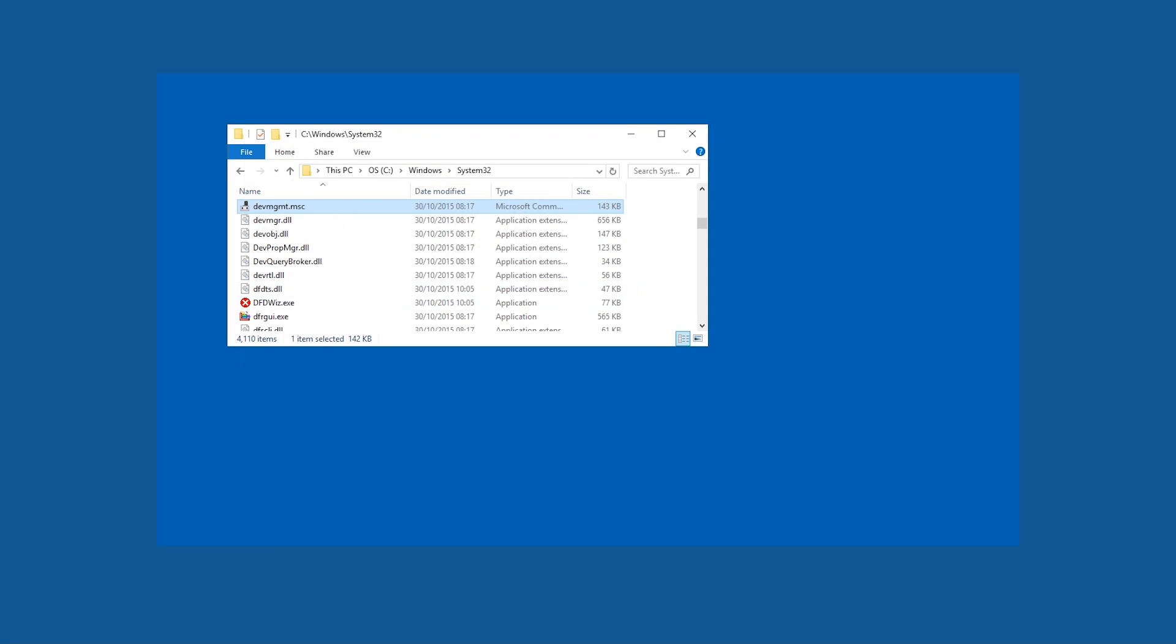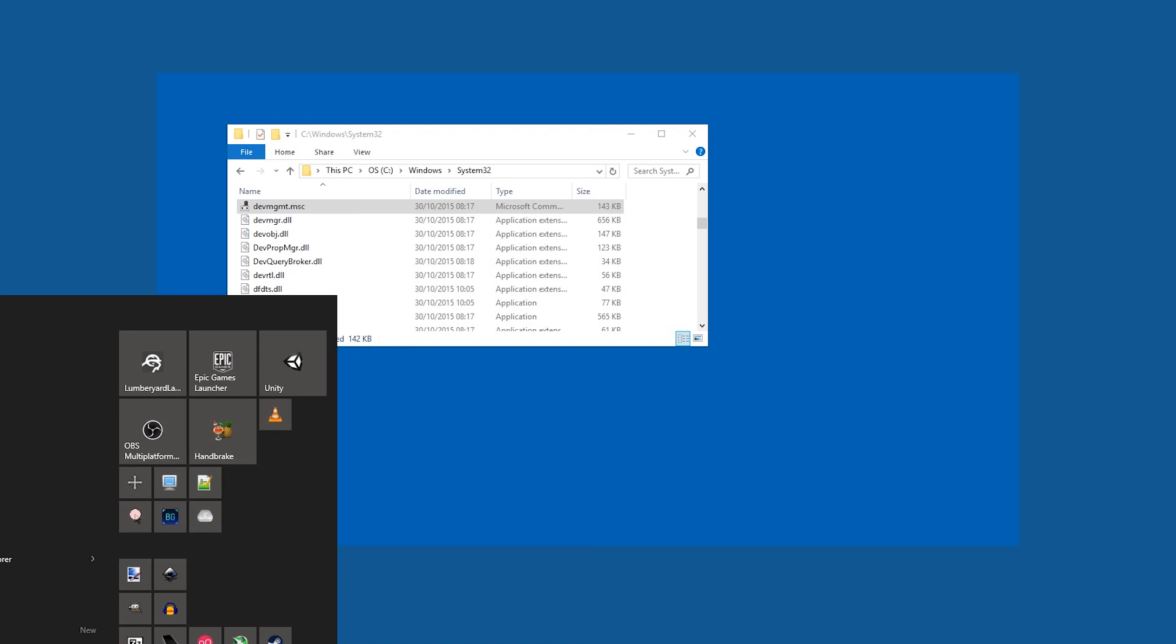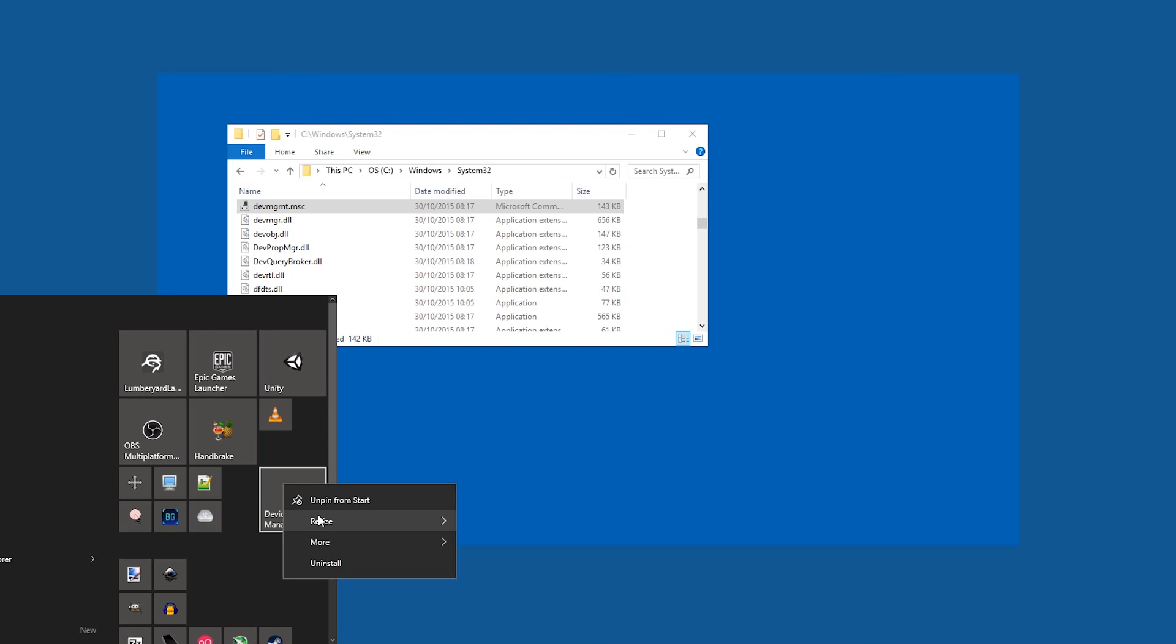You can close it and go to the Start again. And here it is! Device Manager! Now you can resize it and move it around where you would like to have it.